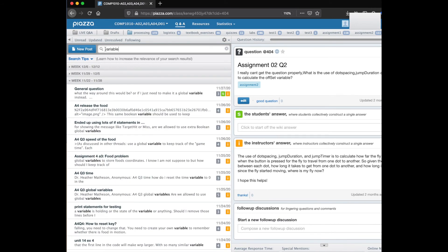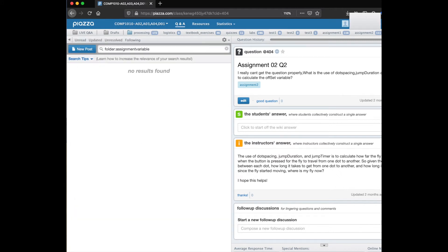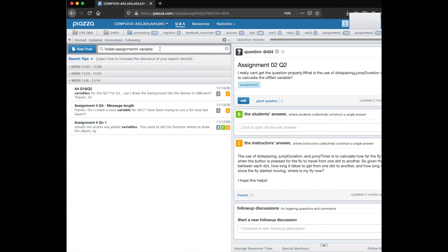If you're working on a particular assignment and you're having trouble with variables you can narrow things down by typing folder colon and then assignment and let's do assignment 4 and then search. Now we've got answers that are about assignment 4 that have the term variable in them and that helps you narrow down your search.